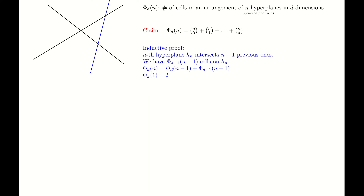Every such cell on hn will create a new cell in the d-dimensional space. The cells that are created on hn have dimension d-1, and every such cell creates a new d-dimensional cell in the d-dimensional space. Thus we have the following recursion: the number of cells created in d-dimensional space equals the number of cells in d-dimensional space using one less hyperplane, plus the number of cells created in a d-1 dimensional space using n-1 hyperplanes.